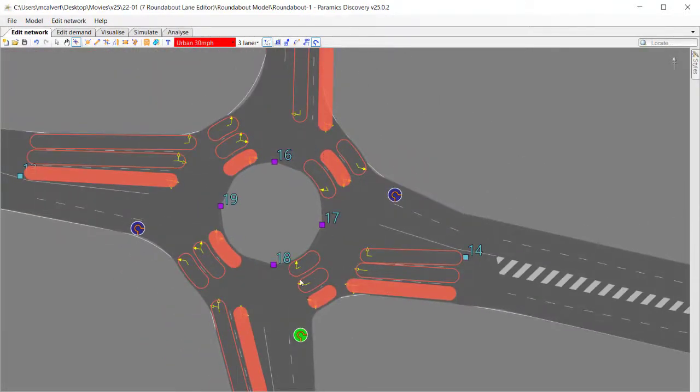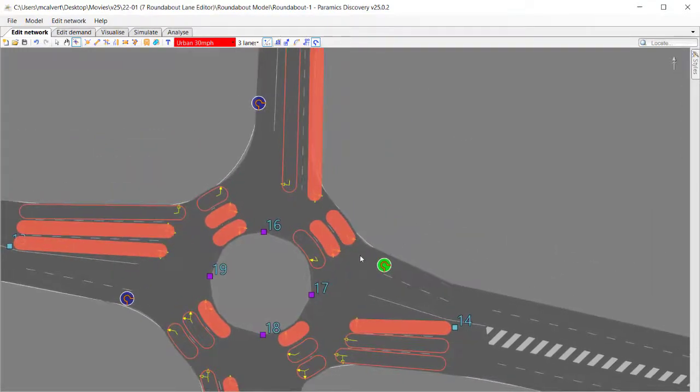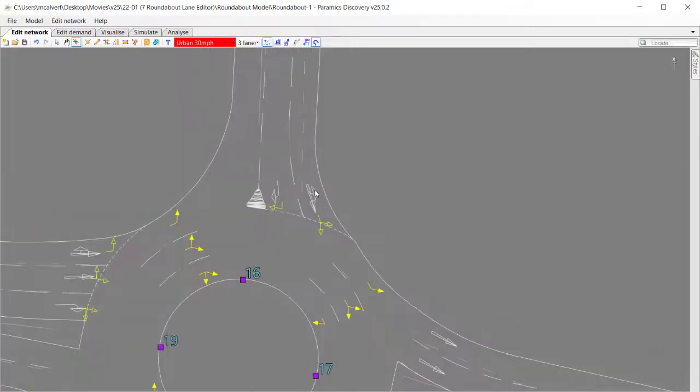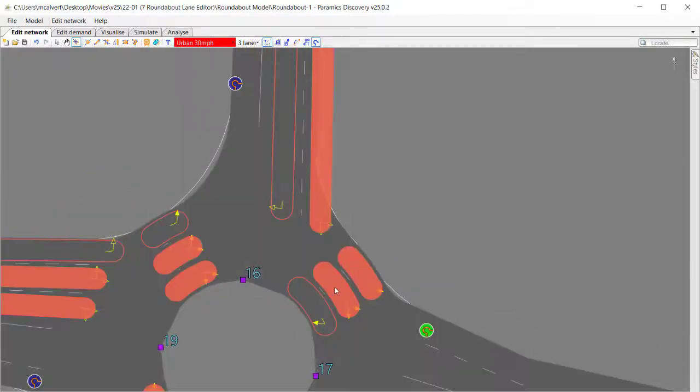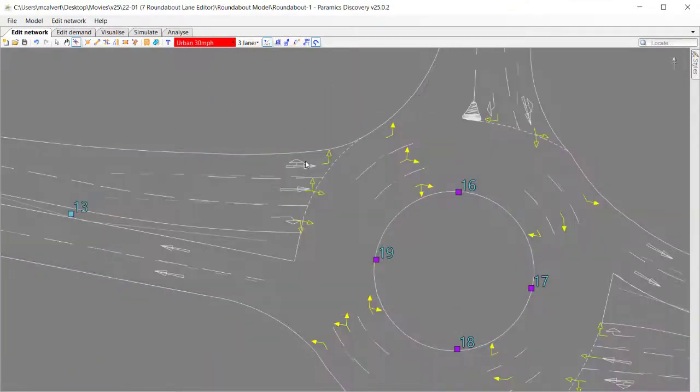So it's a very simple feature to use the Roundabout Lanes Editor. The tricky bit is really getting that concept that the lanes that we're turning on and off are the lanes that can be used to get to that exit.